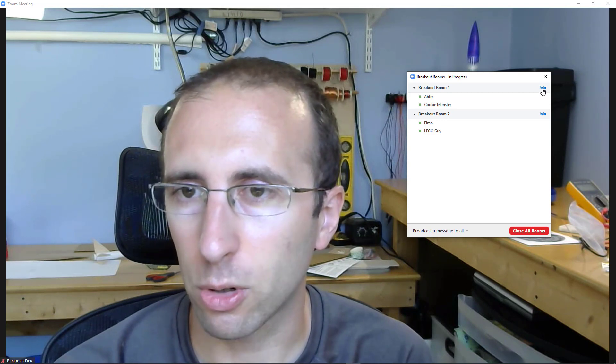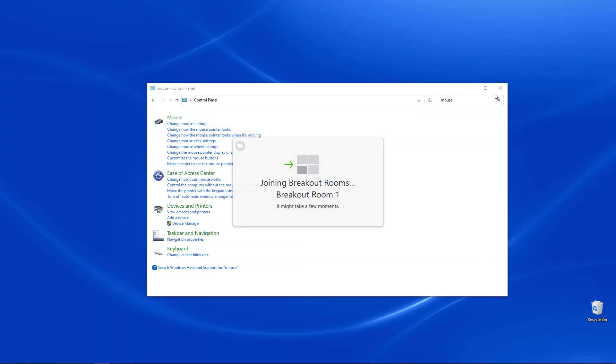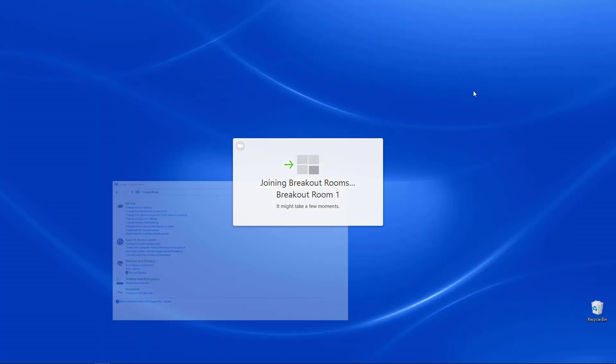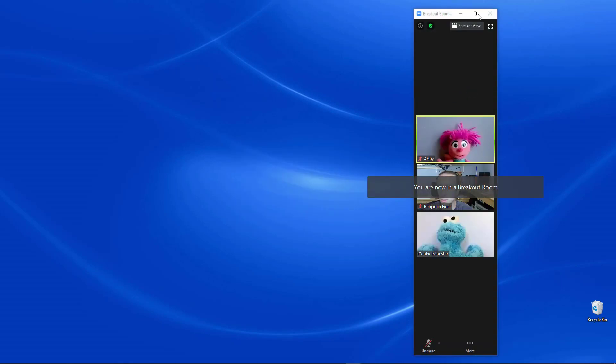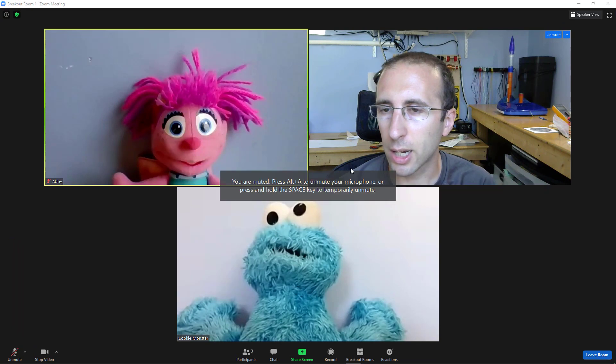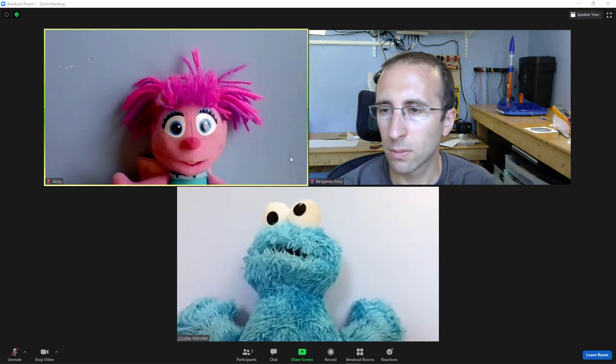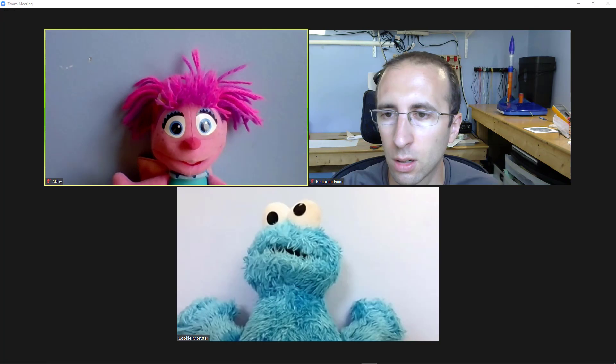I'm going to join Abby and Cookie Monster in breakout room one. I'm going to click join breakout room one. It takes a second. I get a little pop-up that I am now in a breakout room.